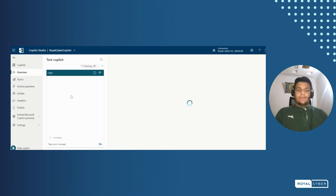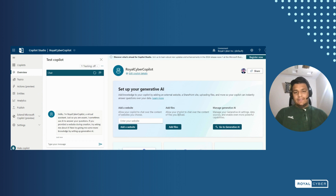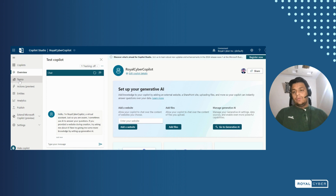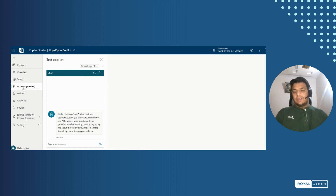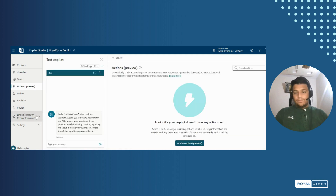After creating a copilot, it will land us on a screen that has a chat box. There's a new menu where we'll see topics, actions, entities, analytics, publish, extend, and settings.